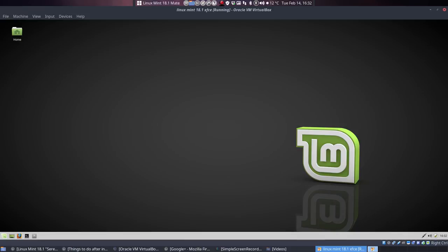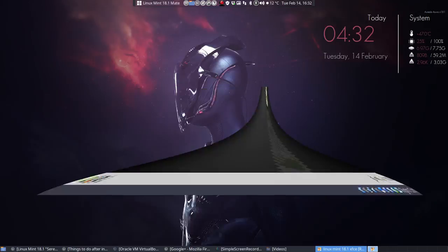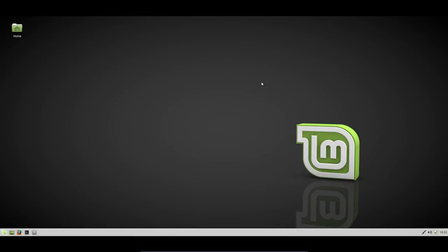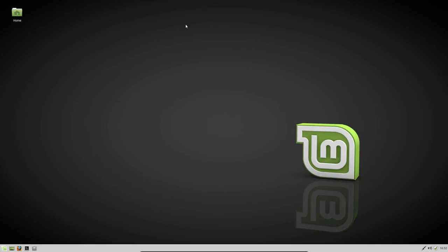We've just installed Linux Mint and we are in VirtualBox, in Mate here. Control F is going to make it full screen again and let's continue with our work.